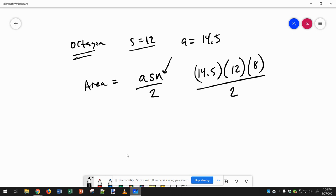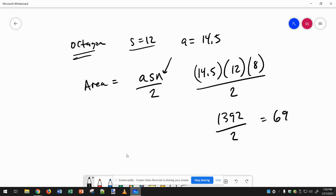I would multiply everything on the top with a calculator, so 14.5 times 12 times 8 is 1392, and then divide by 2 — that gives us 696.